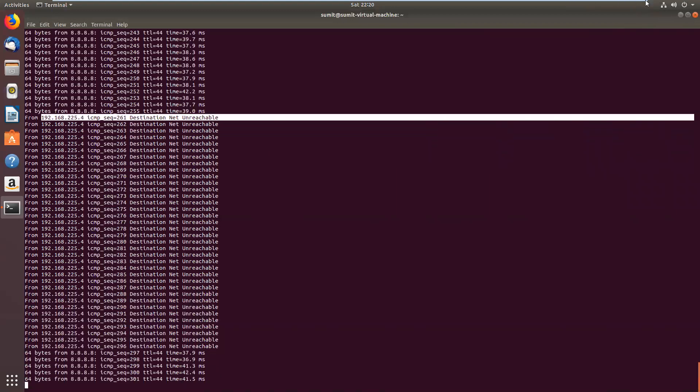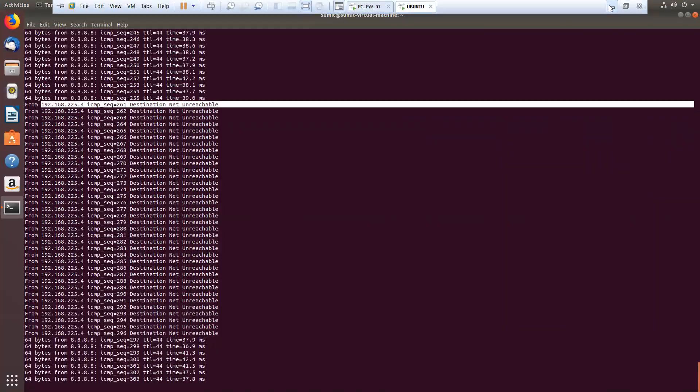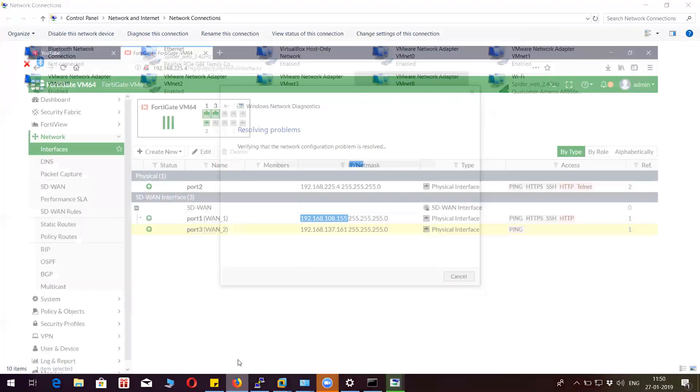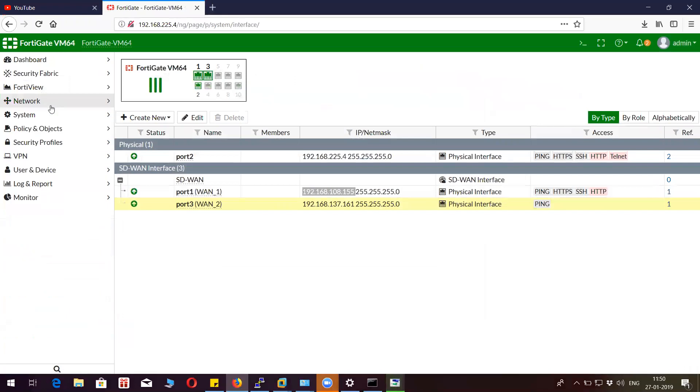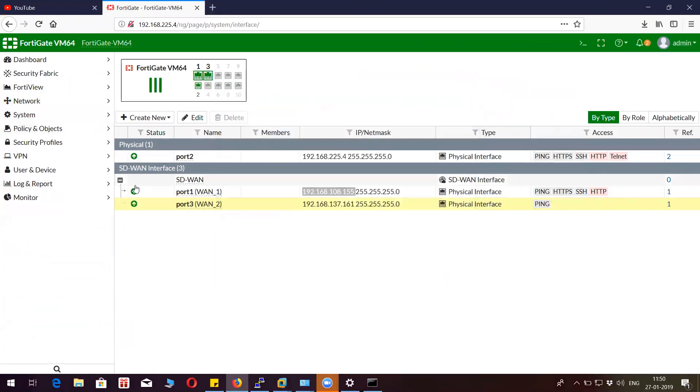Now if you come back to the firewall, you will be able to see the firewall automatically changing the link from WAN 2 to WAN 1.